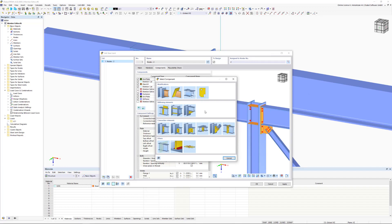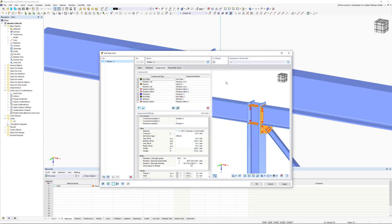We have added a useful function to the Steel Joints add-on. The Member Editor component allows you to modify member plates in the Steel Joints add-on.